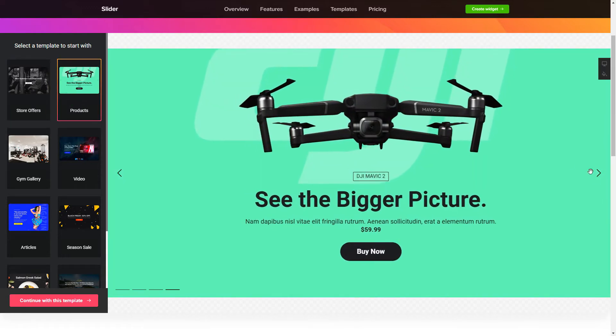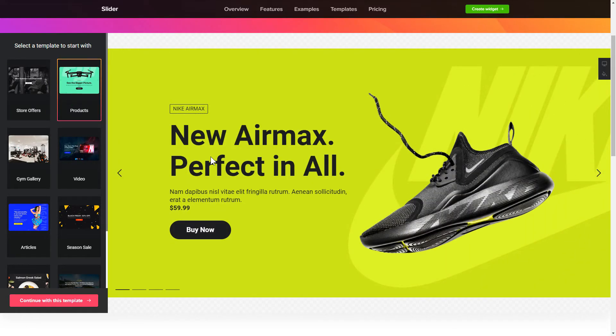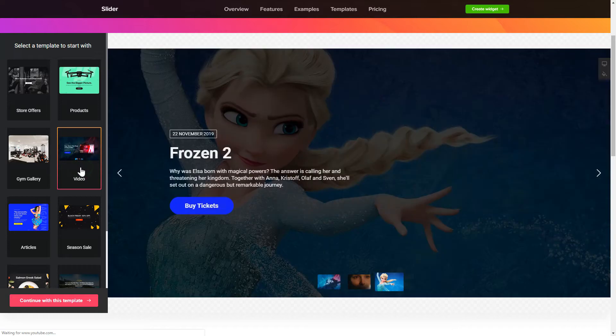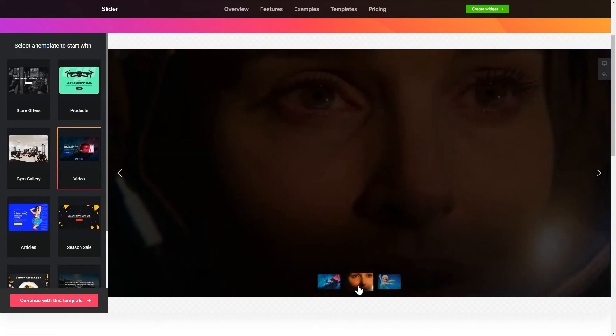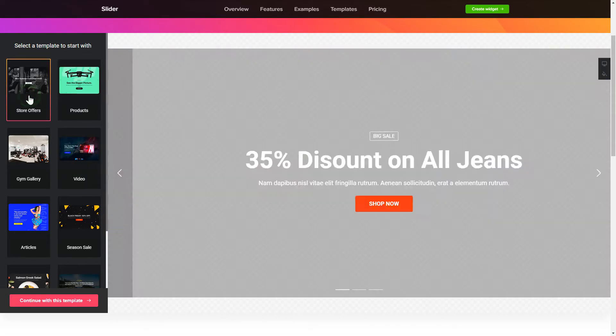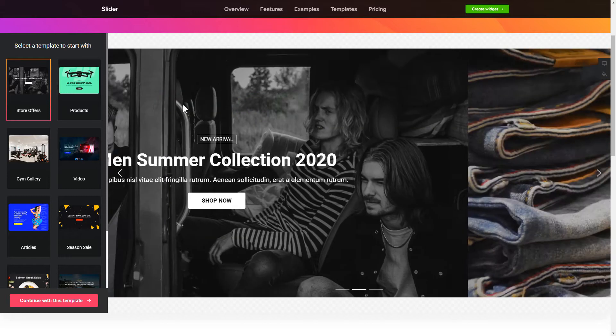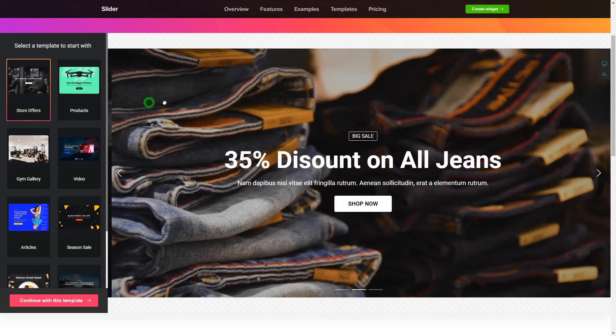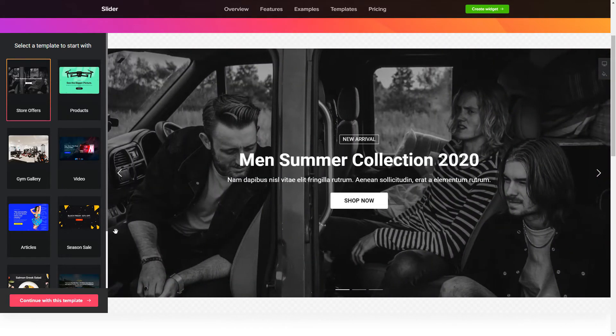Begin by choosing a template that suits your case best. Click Continue with this template.